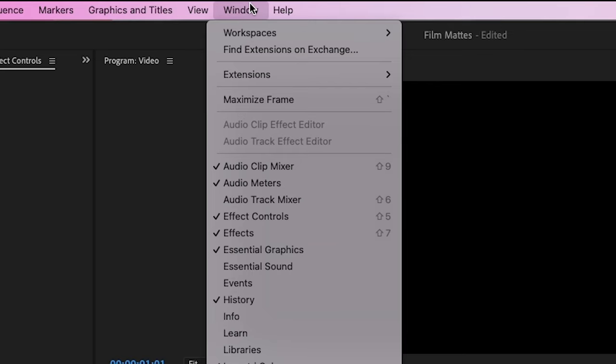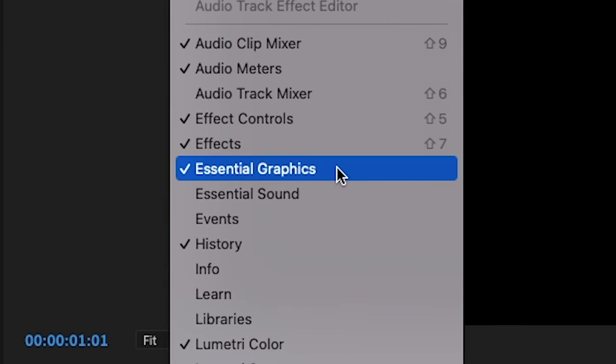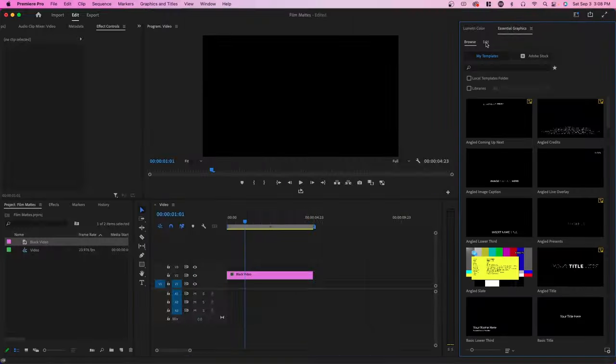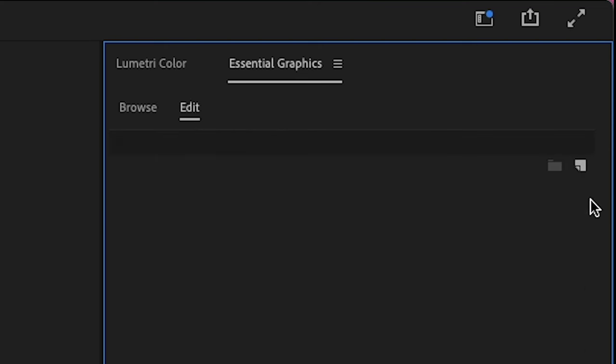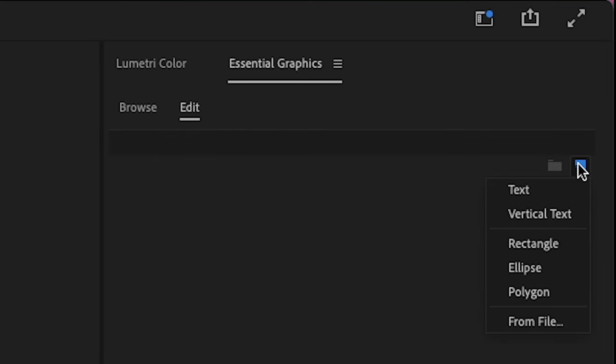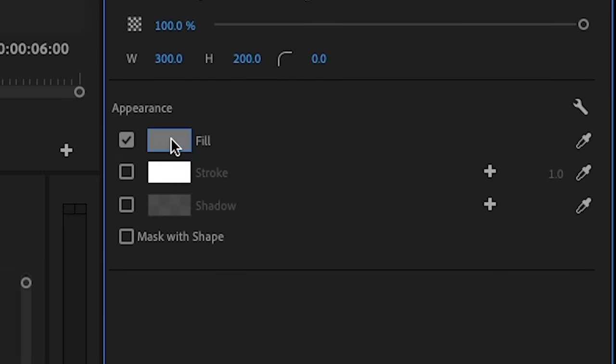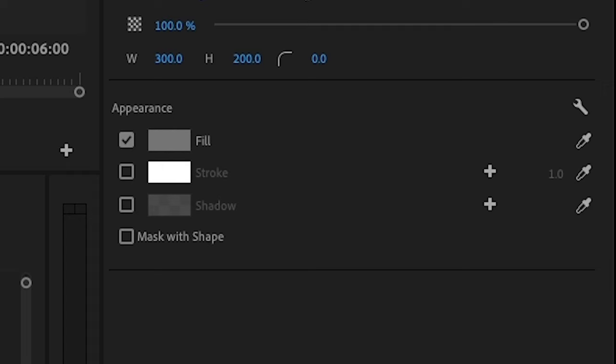Now go to Window and toggle on Essential Graphics. Go over to Edit and create a new layer and create a rectangle. For the film, make sure it is white.